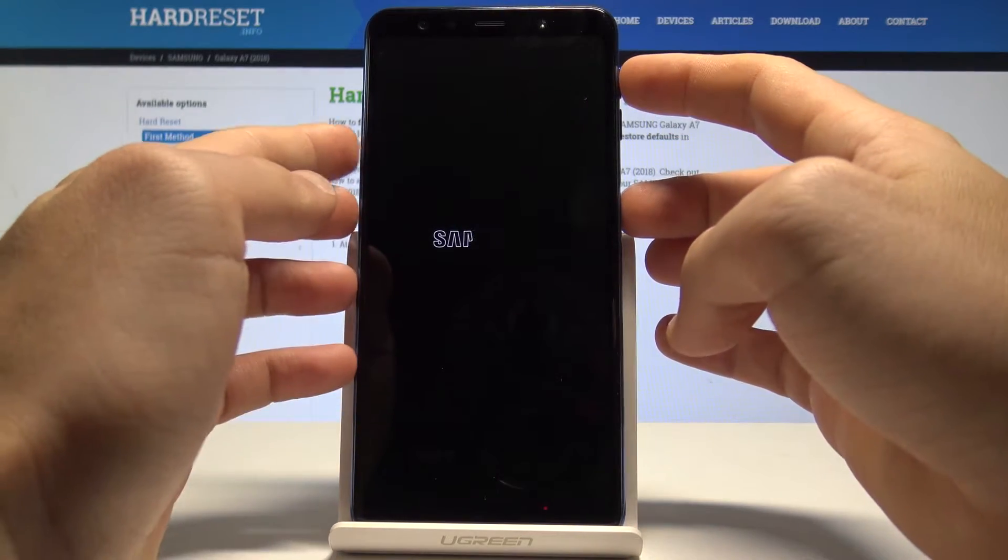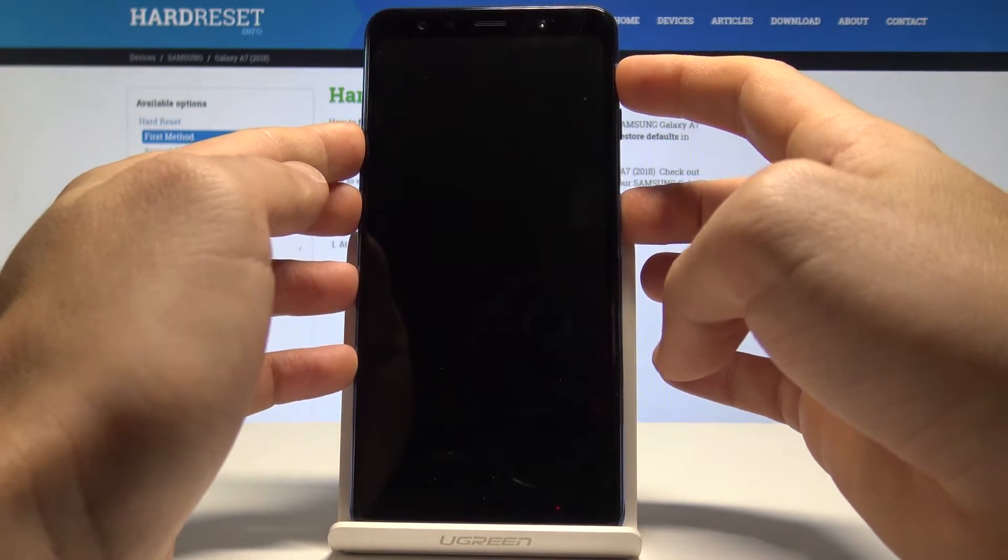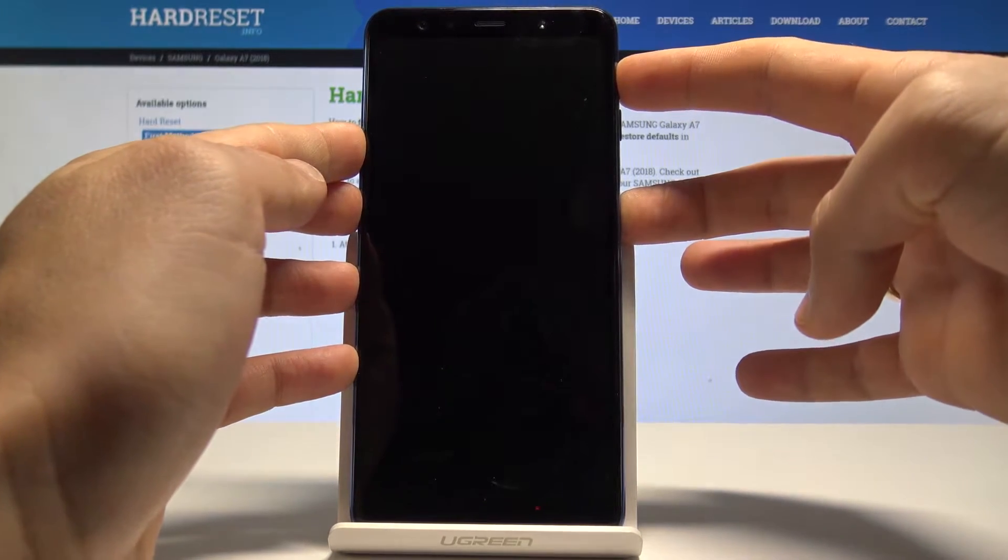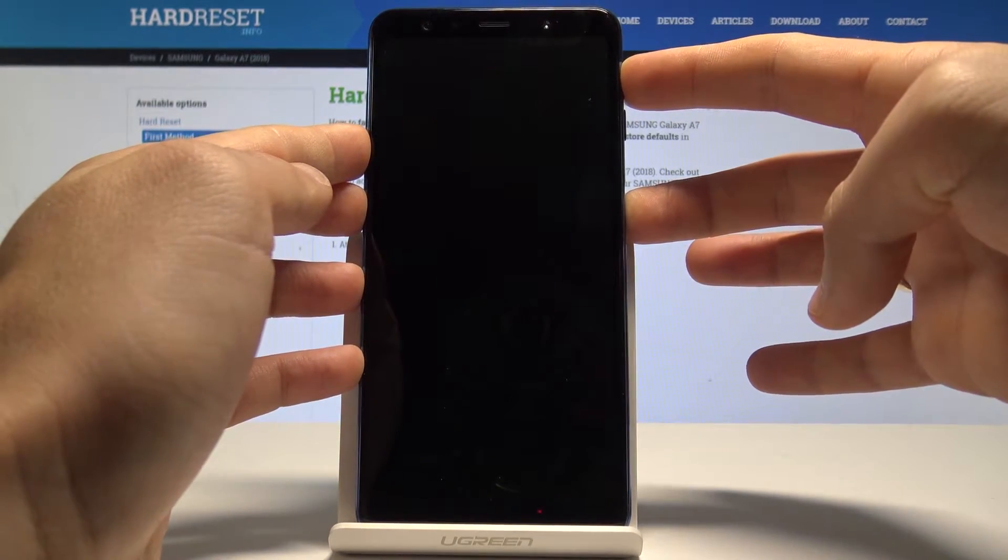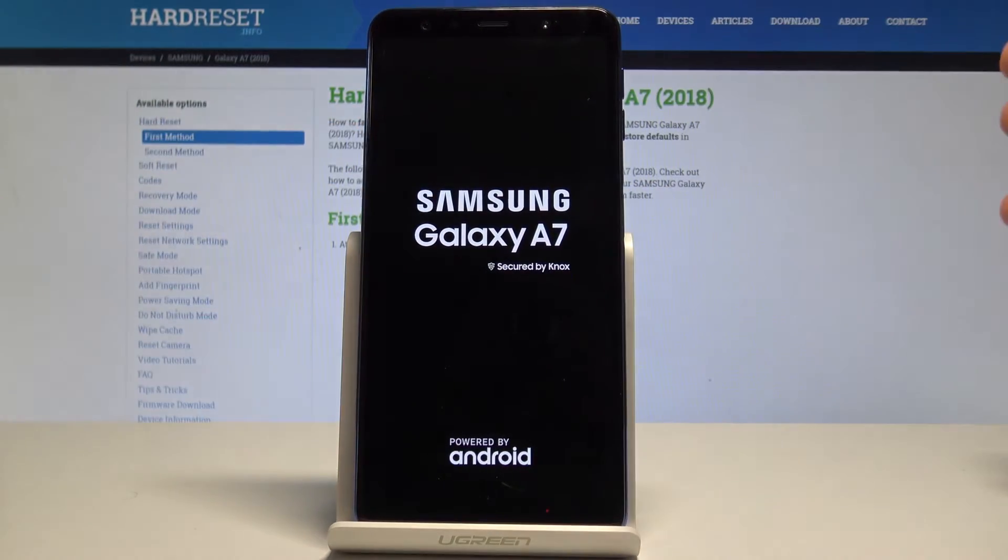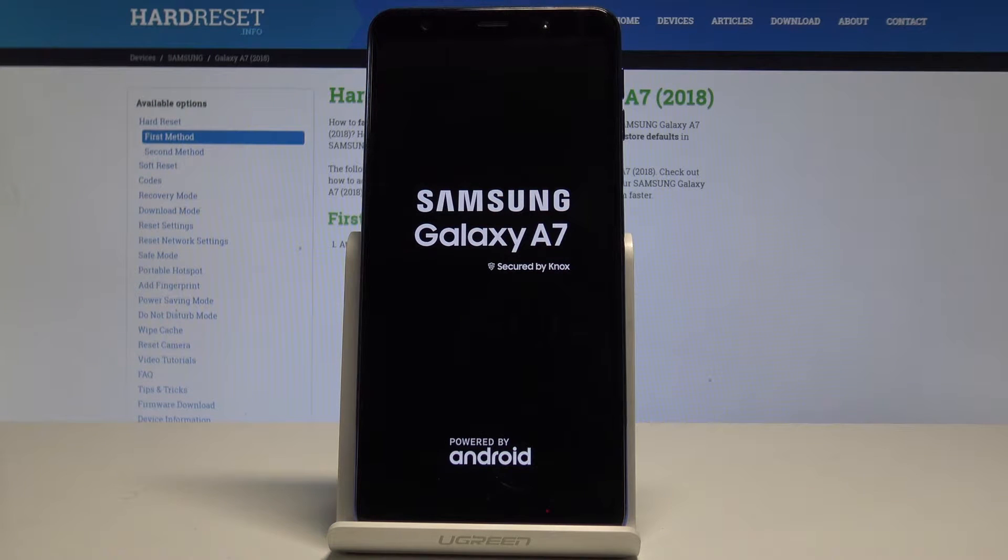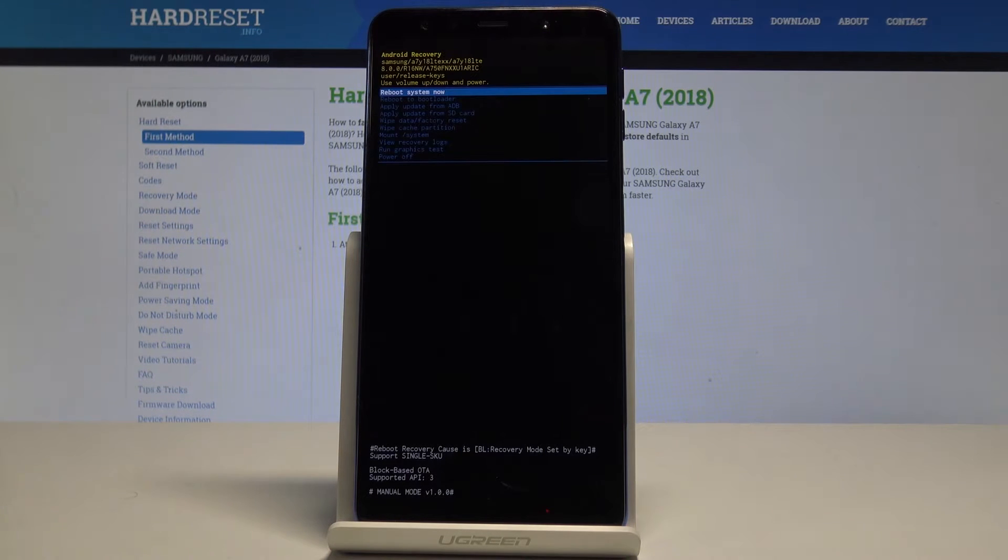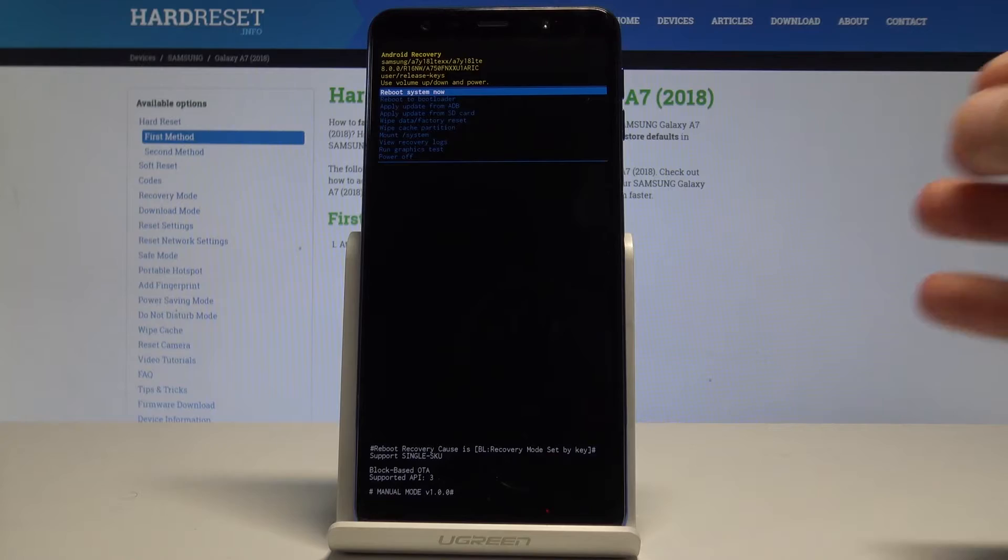Then you need to start holding the power key and volume up, so keep holding both keys, power key and volume up, and release both keys as soon as the Samsung Galaxy A7 logo pops up on the screen.